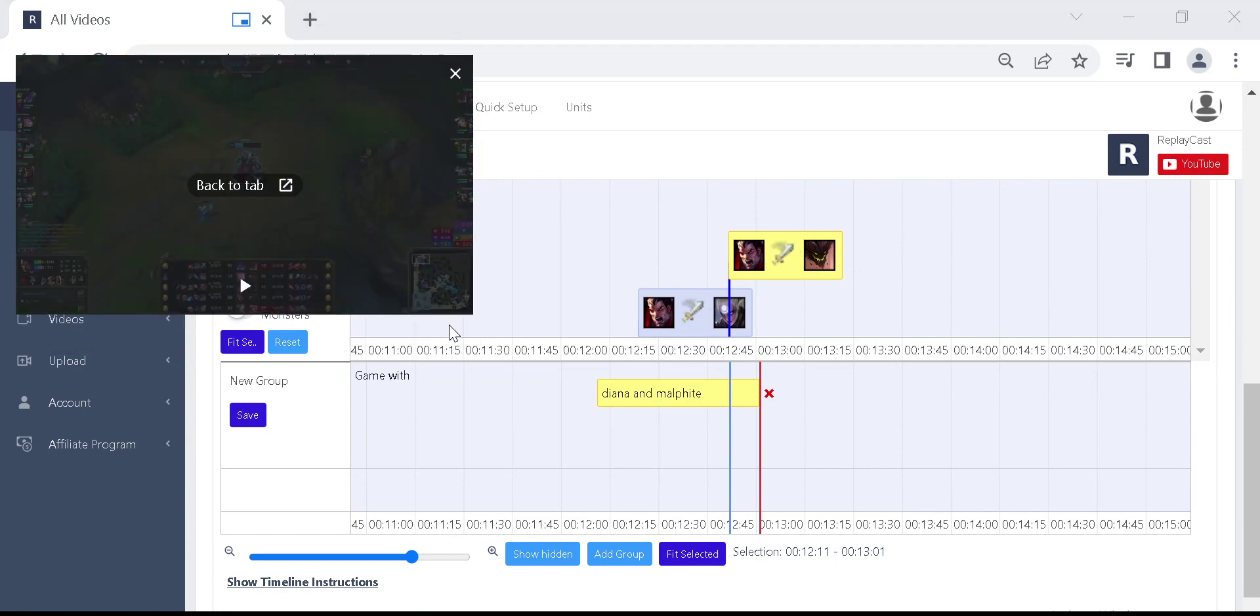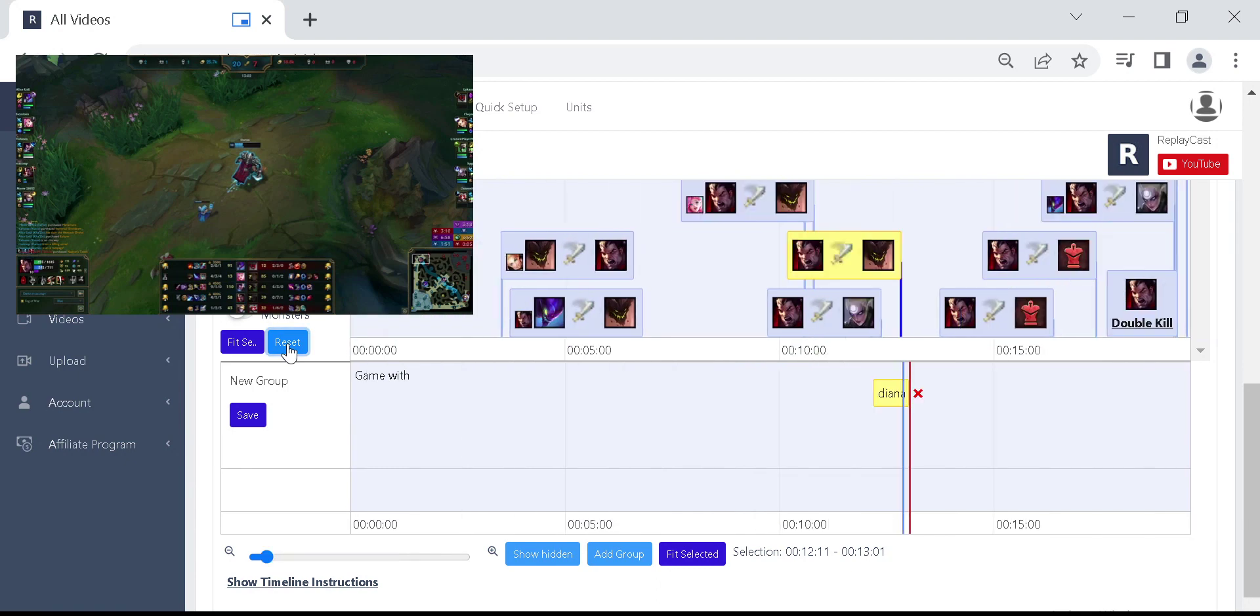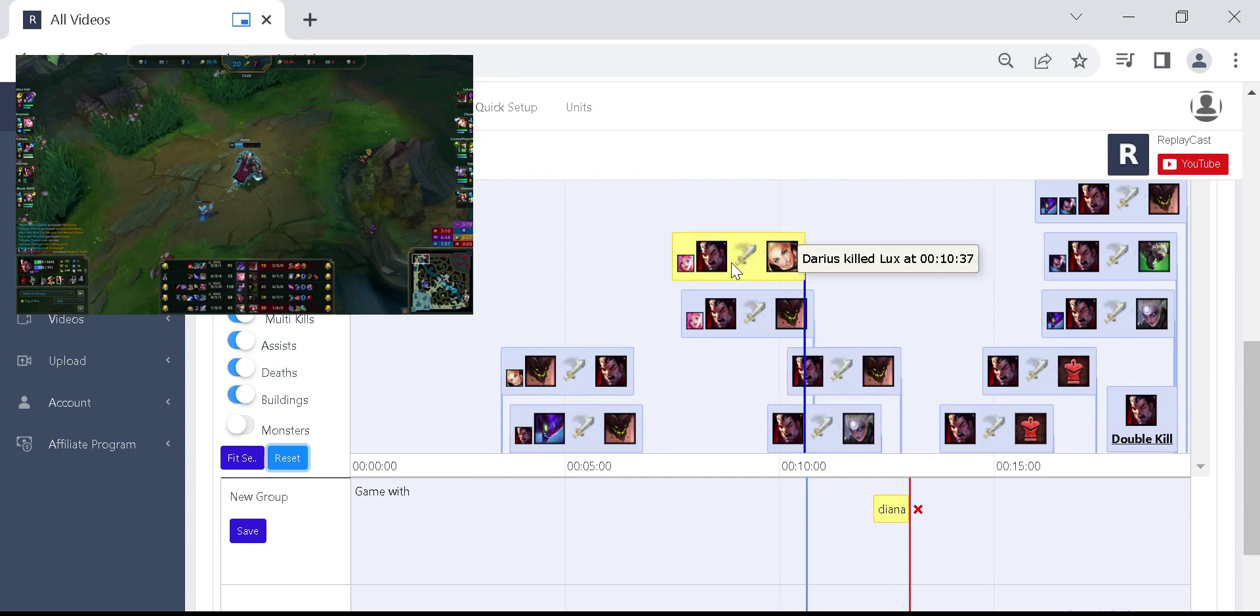To reset the timeline zoom click on reset zoom button just above the video timeline. You can add multiple clips that will be in your final video.